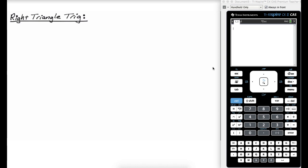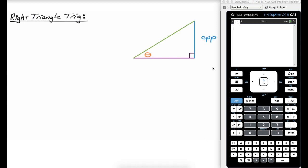For right triangle trig, first we're going to need a triangle. I'm going to color code a little bit. We have an angle here that I'm going to call theta. Relative to theta, each part of the triangle has a name. This blue segment here is opposite theta — if you were standing in that vertex and looked across, you'd see this side, so we call it the opposite side. The purple side next to the angle we call adjacent. And the side in a right triangle that is opposite the right angle is always called the hypotenuse — it can never be the adjacent side.